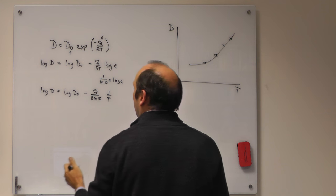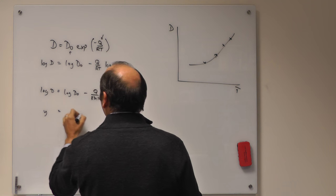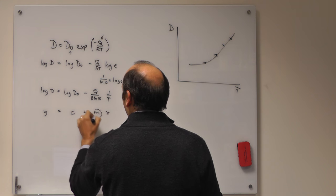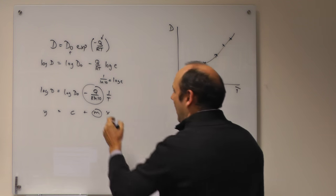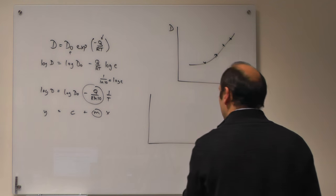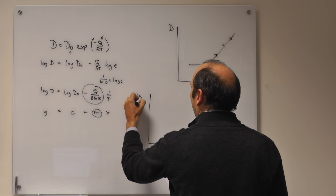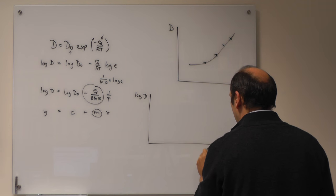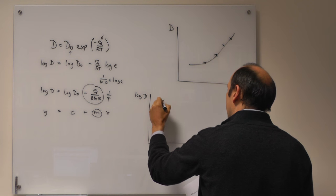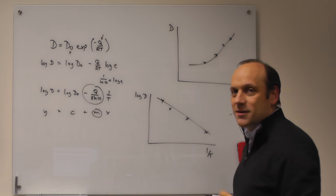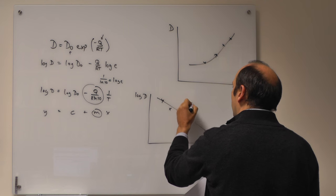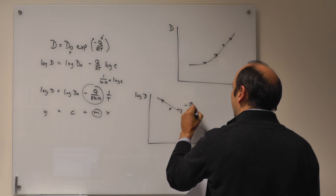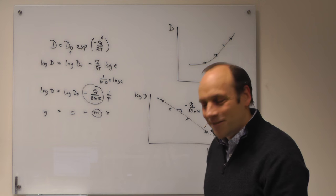So this looks like y equals c plus mx, where m is equal to minus Q over R log 10, and x is 1 over T. So we could plot this as log of D that we measure, those are our y's, against 1 over T. And then we would have a set of data points that went something like this. And we could fit a best straight line, whose gradient would be equal to minus Q over R log 10. And since we know the gas constant R and we know log 10, we found Q.